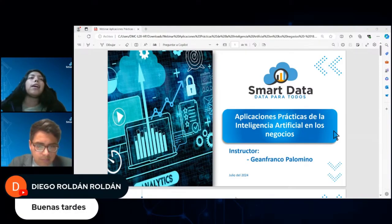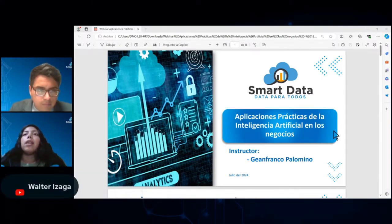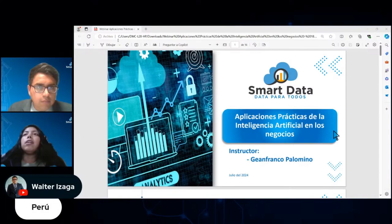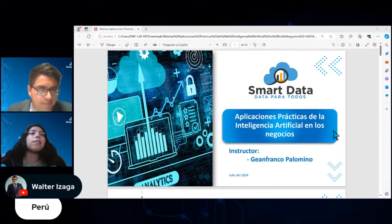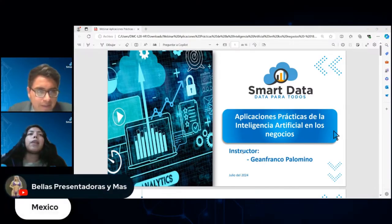Recuerden que pueden ir dejando sus comentarios a lo largo del webinar para que respondamos las preguntas en el momento apropiado. Sí, vamos viendo cómo va fluyendo. Si estamos tocando el tema, encantado de responderlo en el momento, y si no, al final.